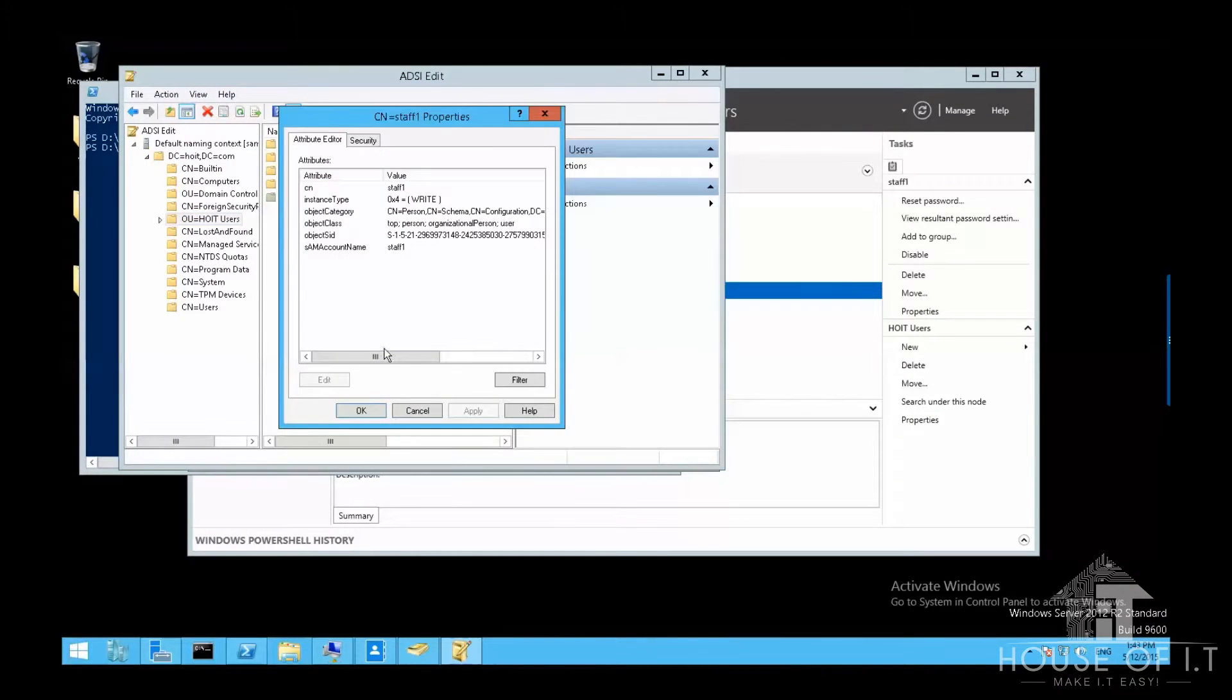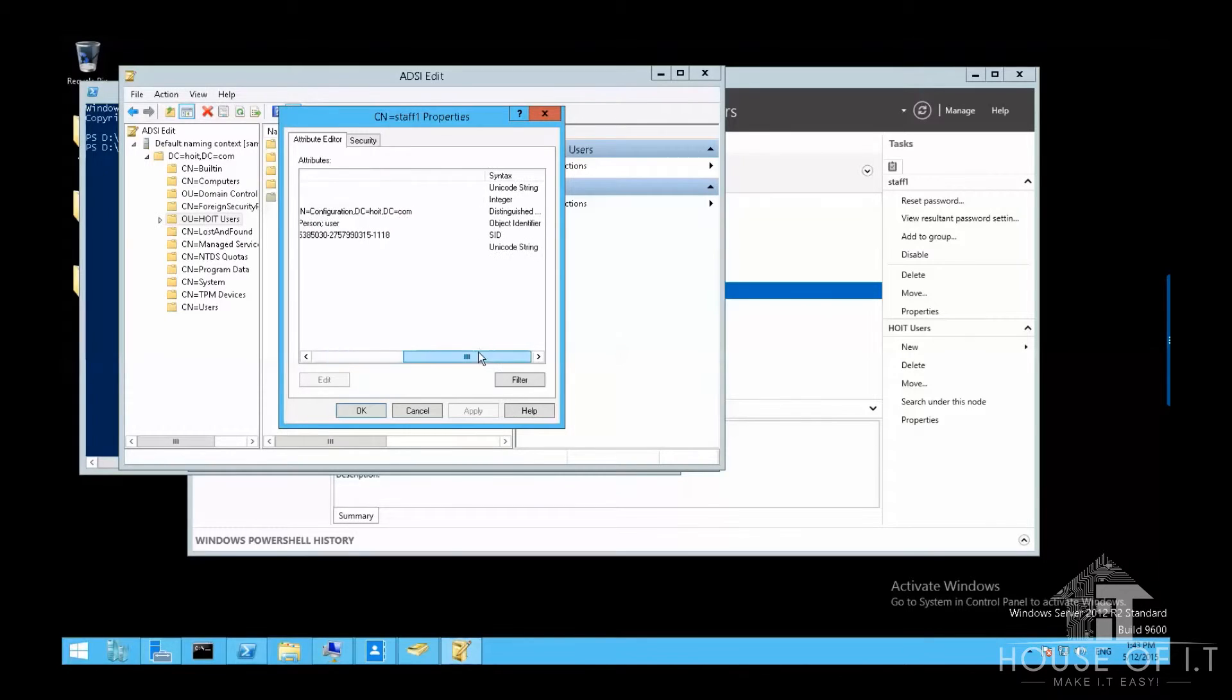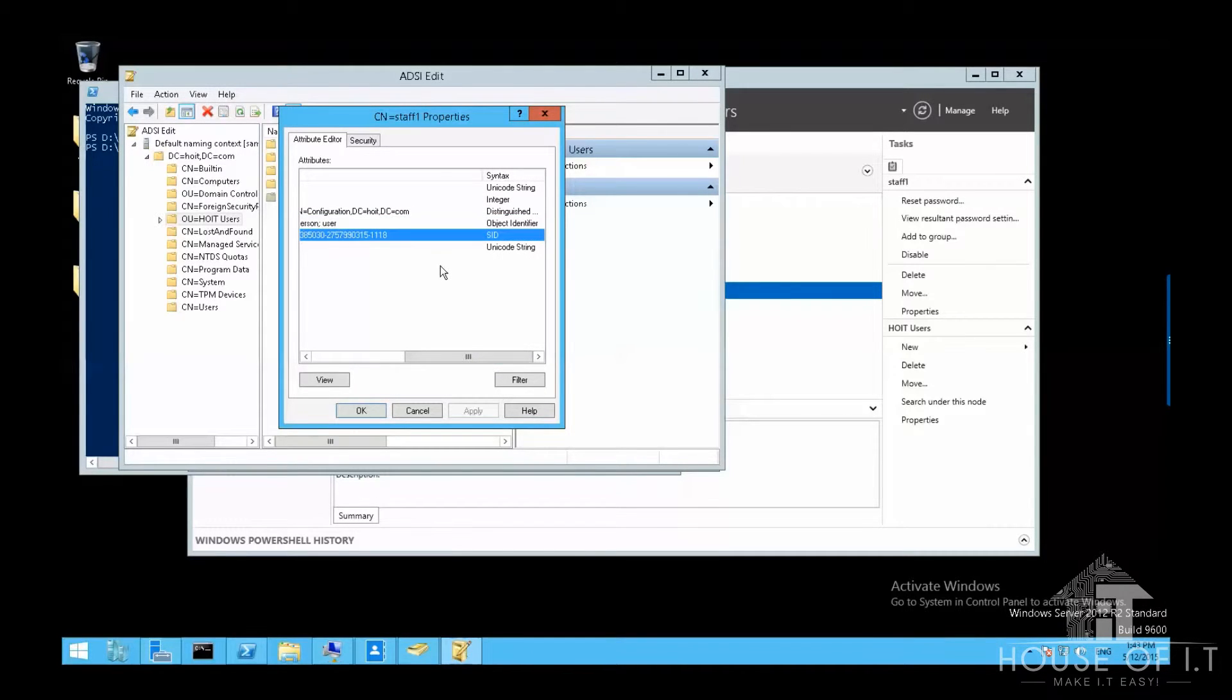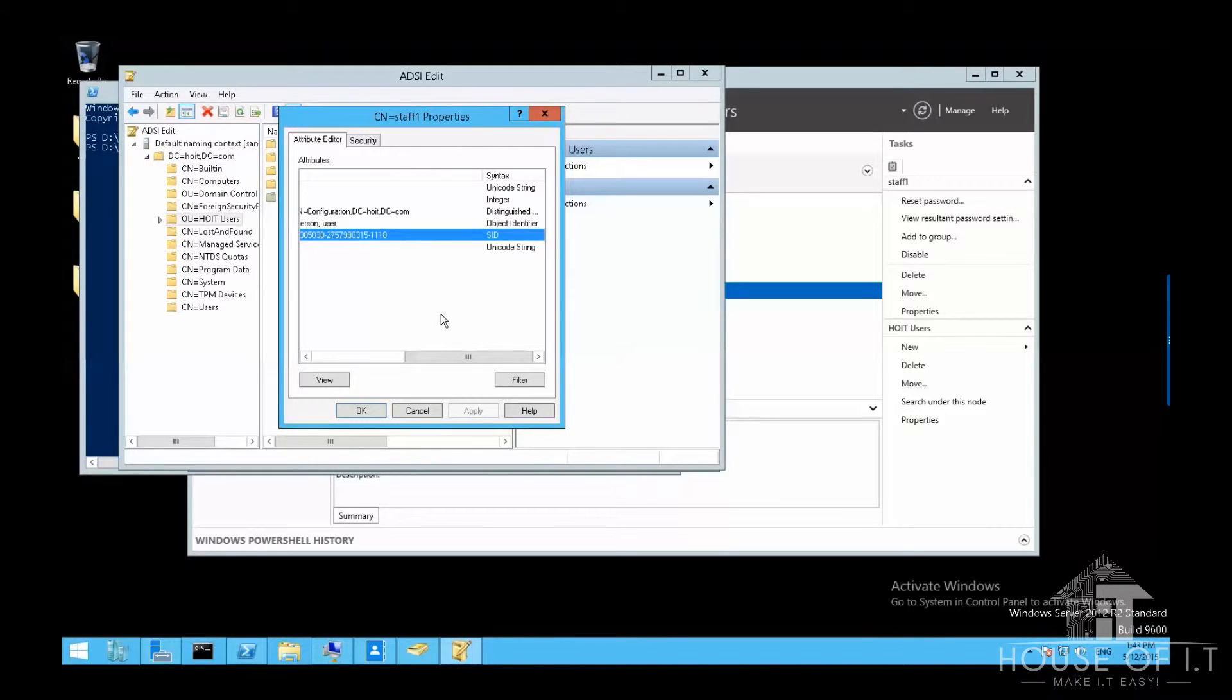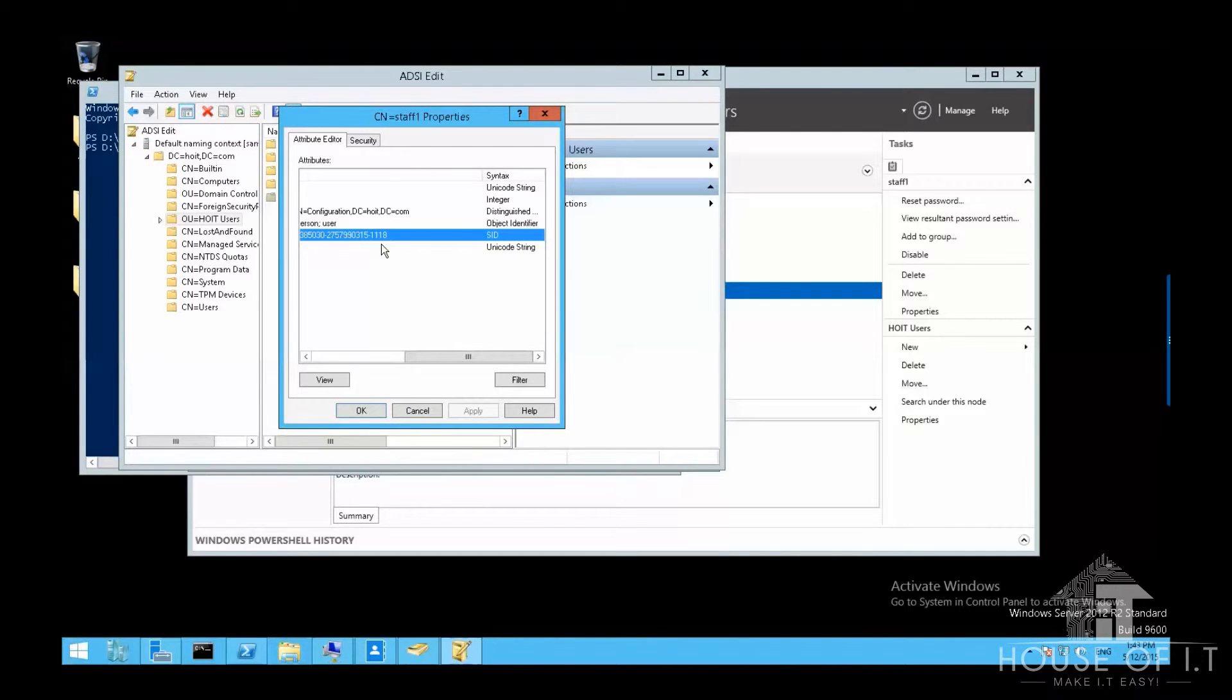You should notice that the object SID is different from the SID. Since the computer permissions and many more really look at the SID, even if it looks exactly the same as the user that you deleted, the SID is different. So the system will see this as a completely different user.